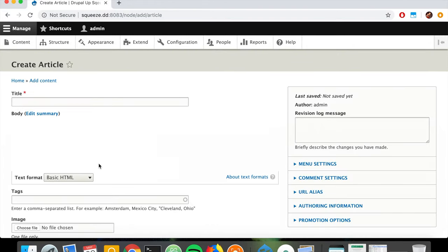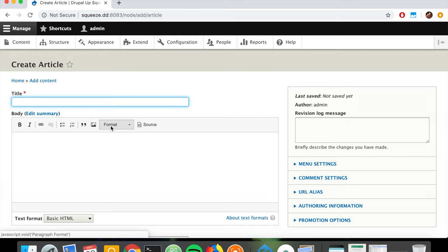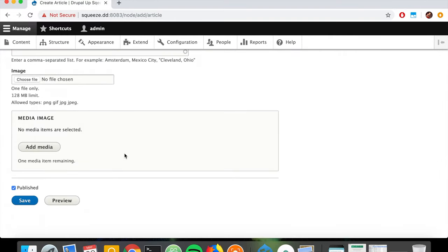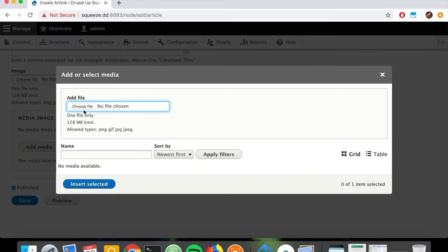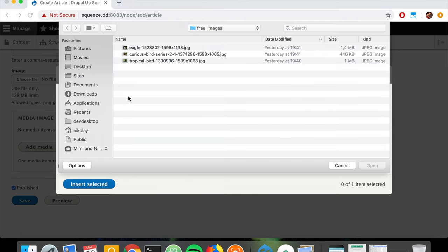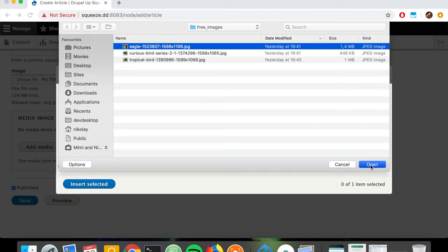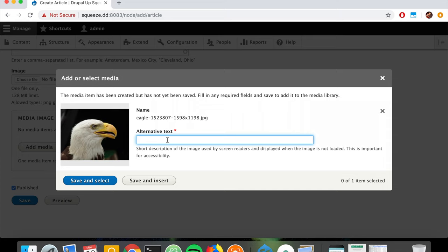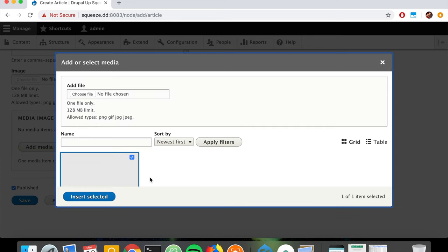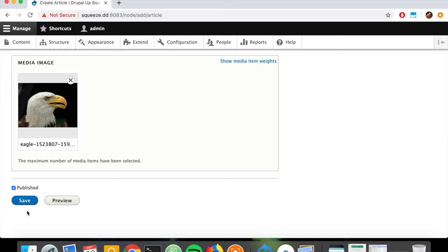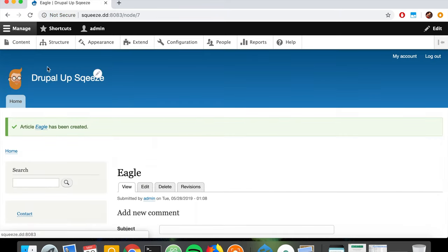We're going to call the article 'Ego' because we have an image of an ego. We can see the new media image field, so we click Add Media. If there were existing images we could reference them directly, but let's add a new image. We click Open, name it 'Ego', click Save and Select - that's perfect - then save the article.